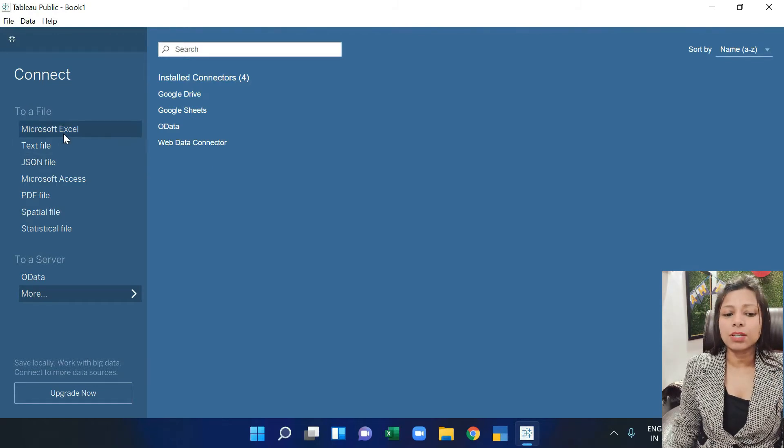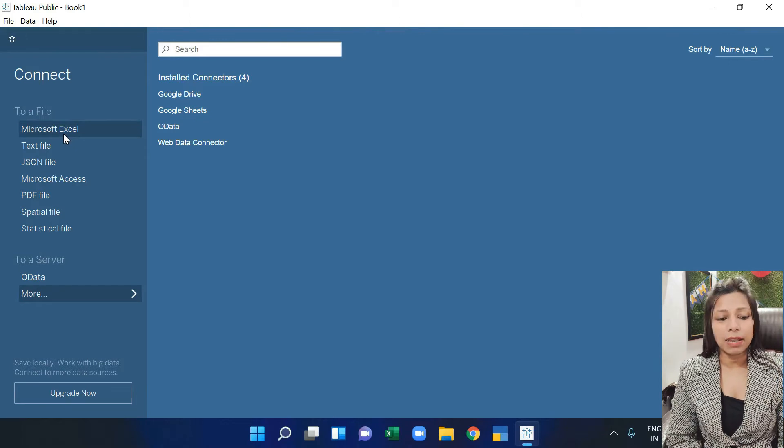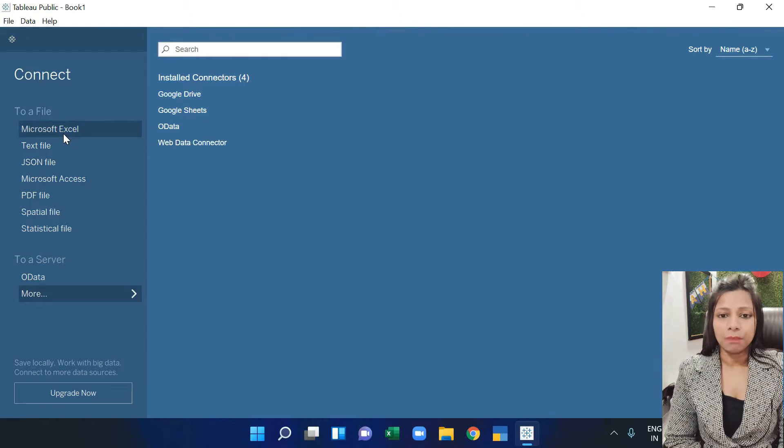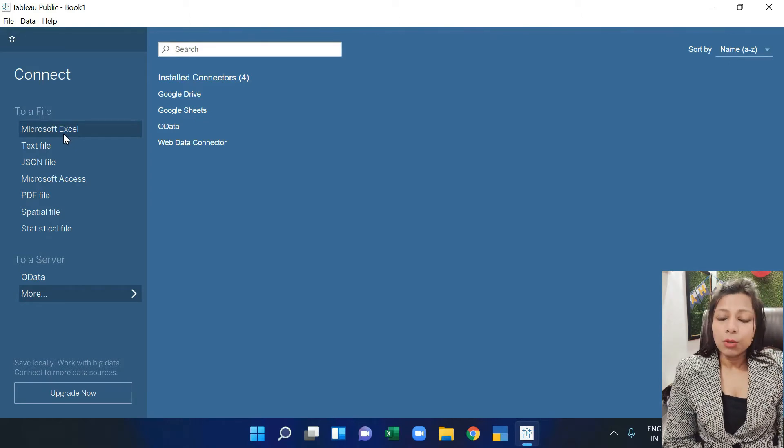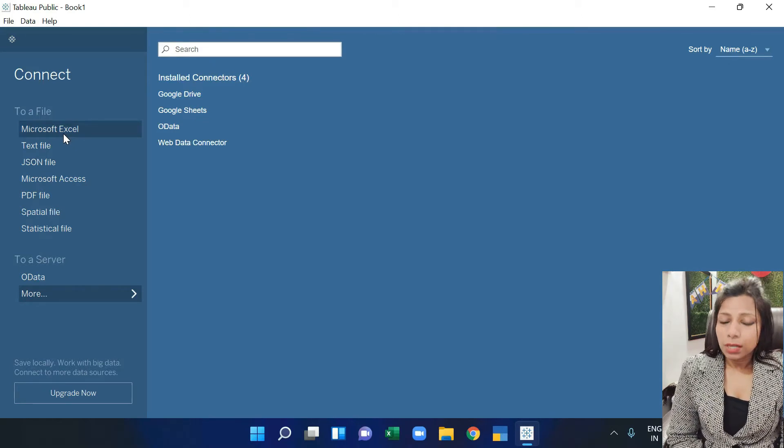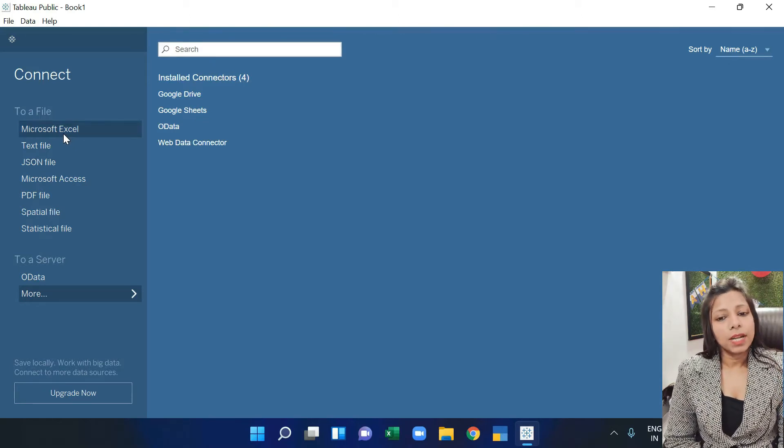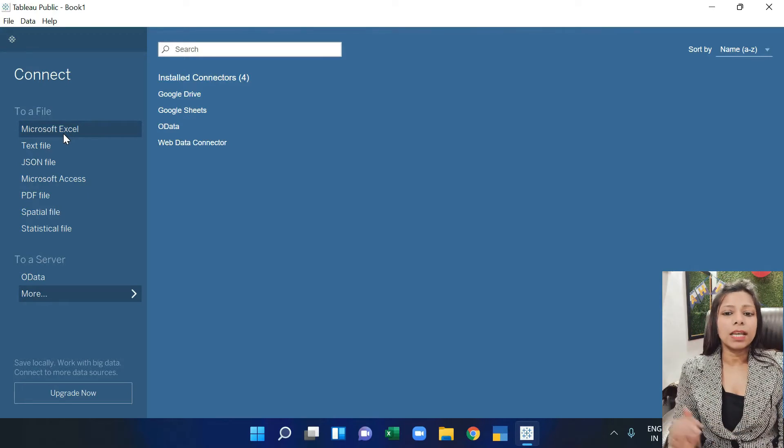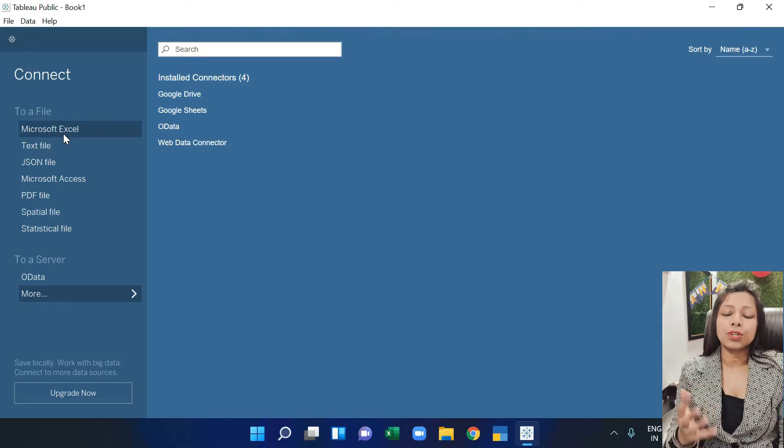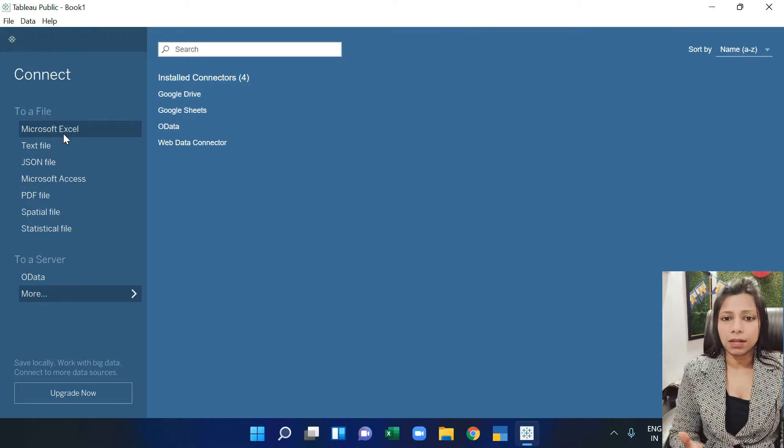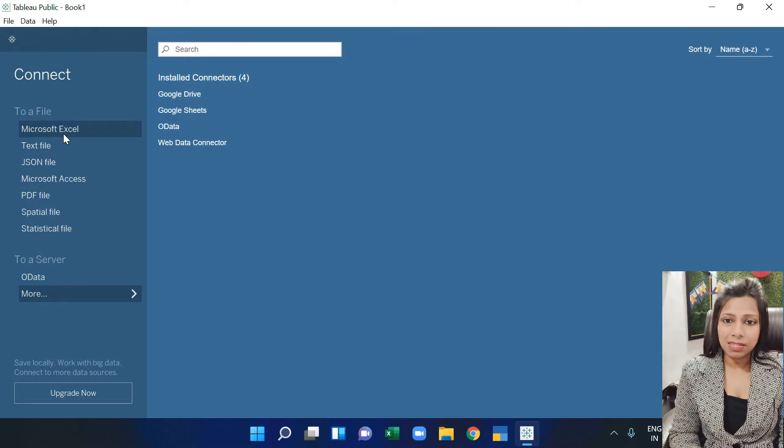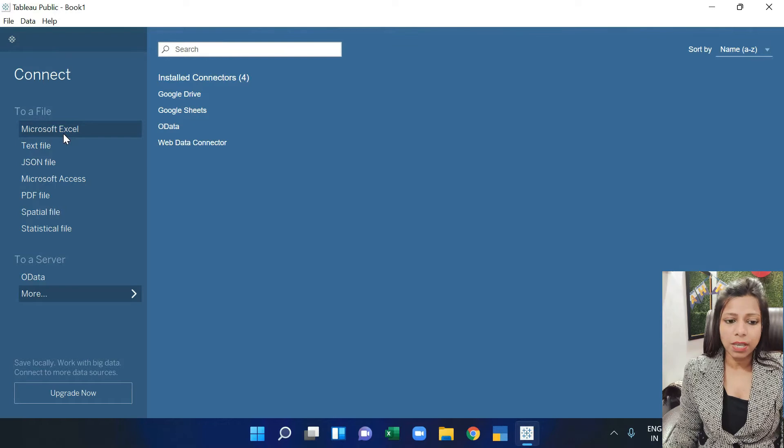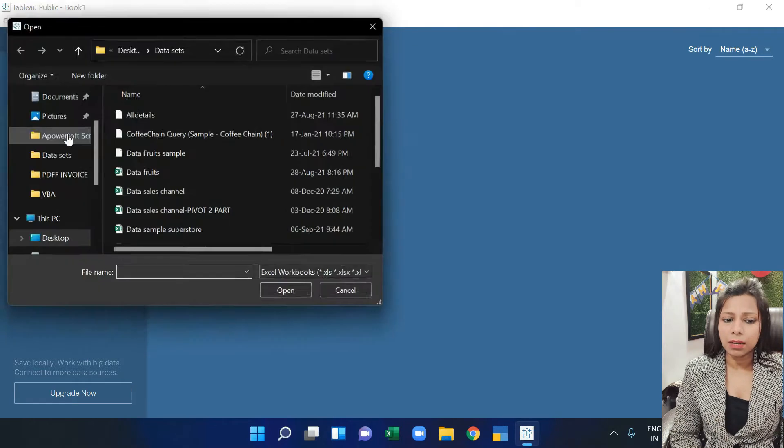First of all, we choose Microsoft Excel because I am going to import Excel data which I will use in Tableau to create dashboards and charts. So I am going to click on Excel.